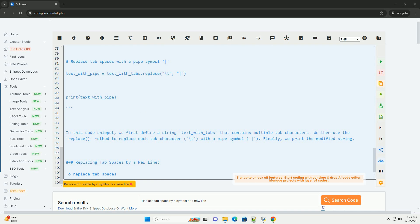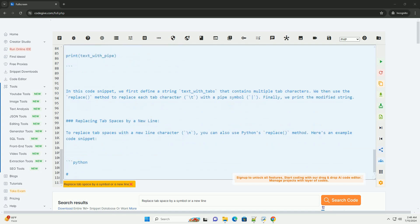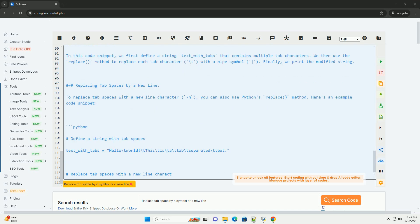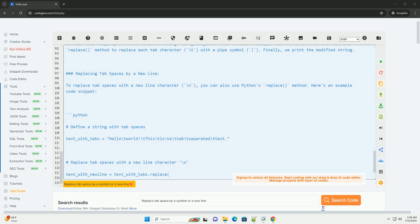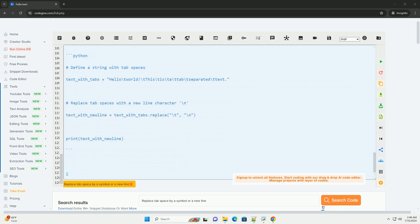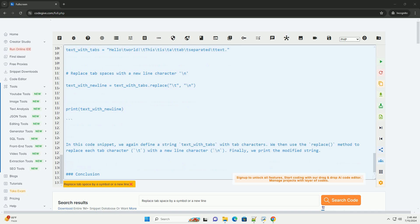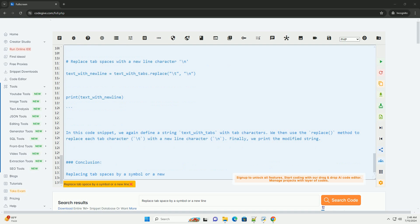Conclusion: Replacing tab spaces by a symbol or a new line character is a simple task in Python using the replace() method. This can be useful for various text processing tasks. Feel free to experiment with different symbols or characters for replacement based on your requirements. Thanks for tuning in.